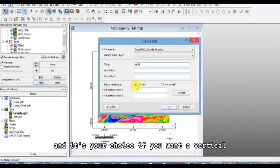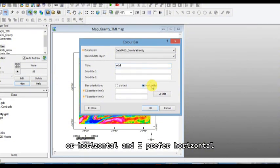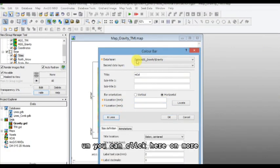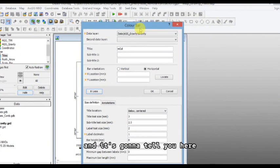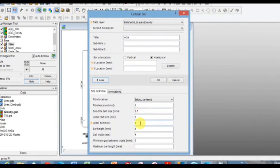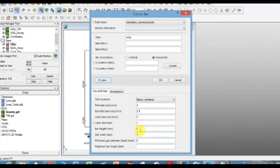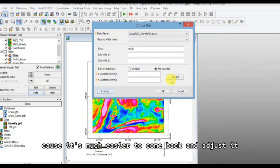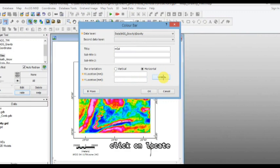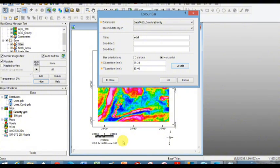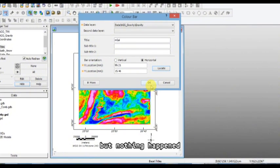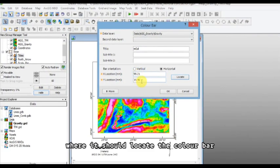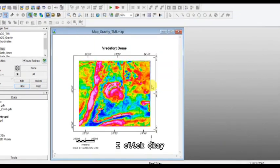And it's your choice if you want a vertical or horizontal, and I prefer horizontal. You can click here on more, and it's going to tell you here the text size and the length and height and width of your bar. Let's just try it first because it's much easier to come back and adjust it. Click on locate, and then you can actually click on the map where you want your color bar to be. But nothing happened, it just took you back here. But now it's remembered here where it should locate the color bar. I click okay.